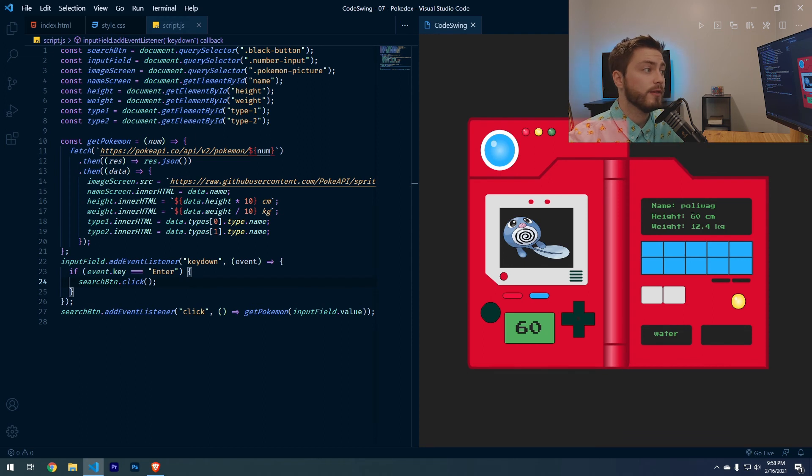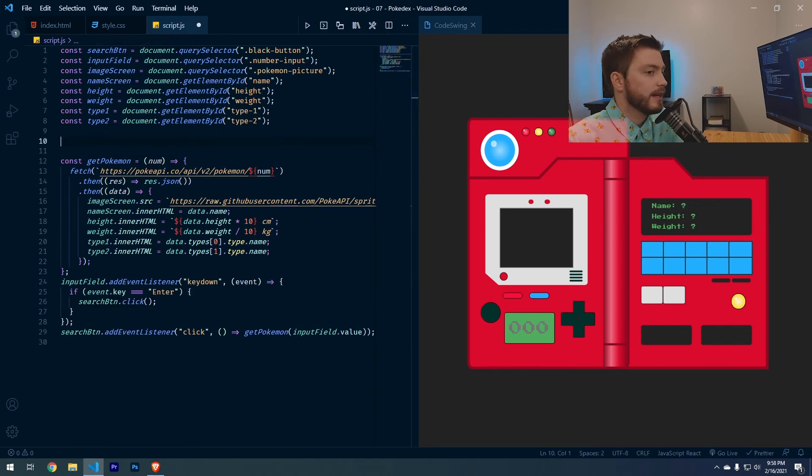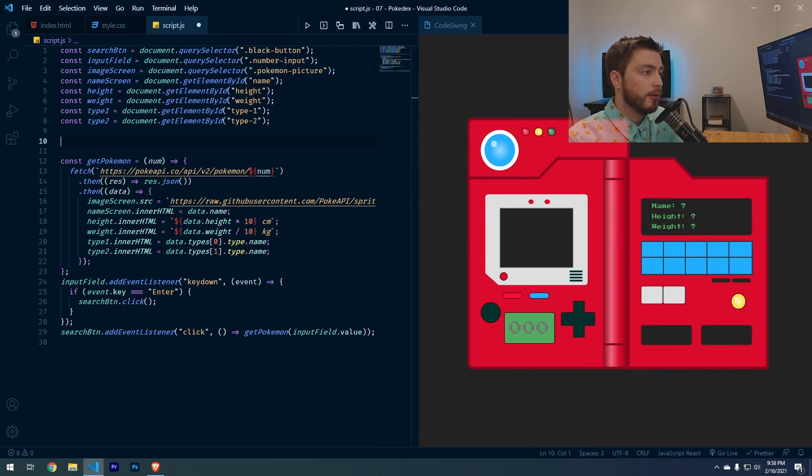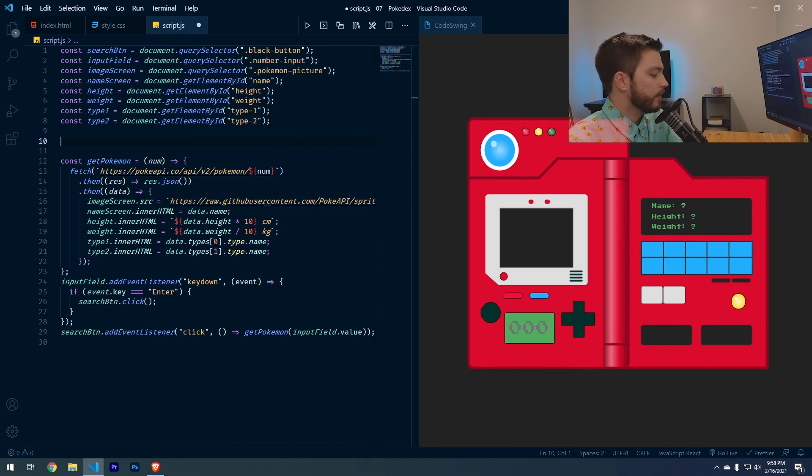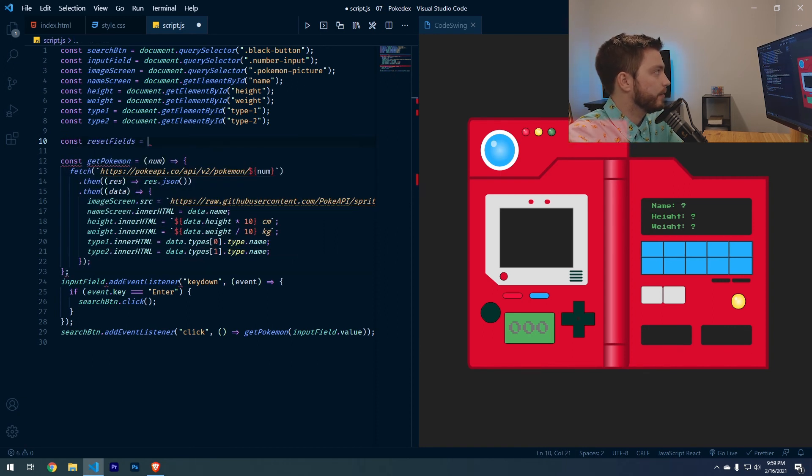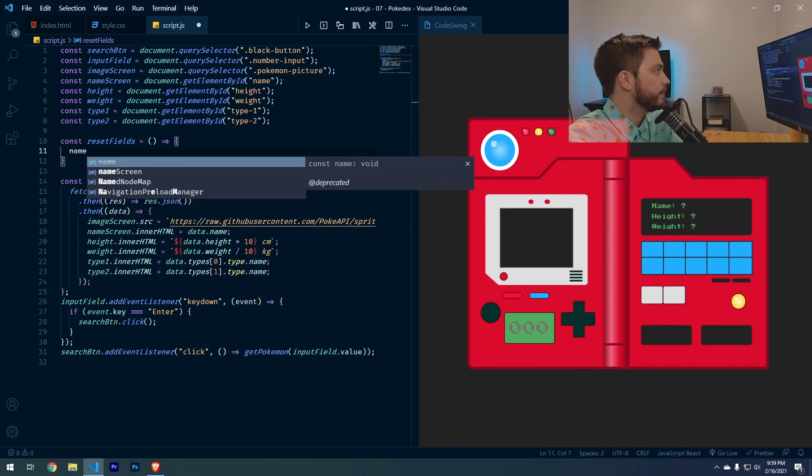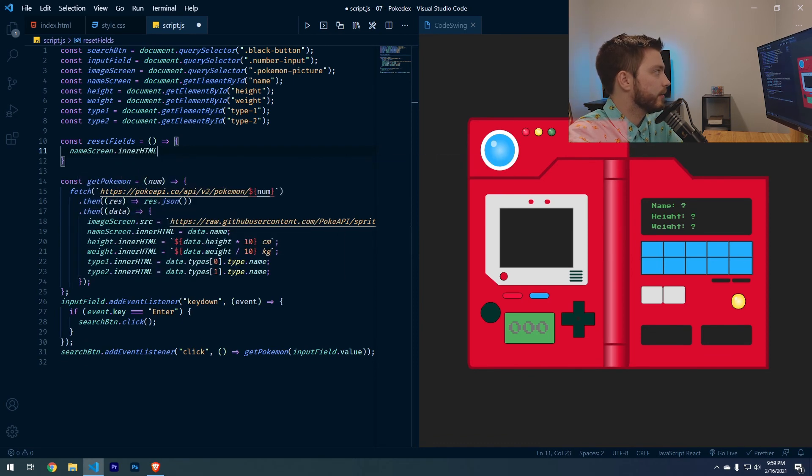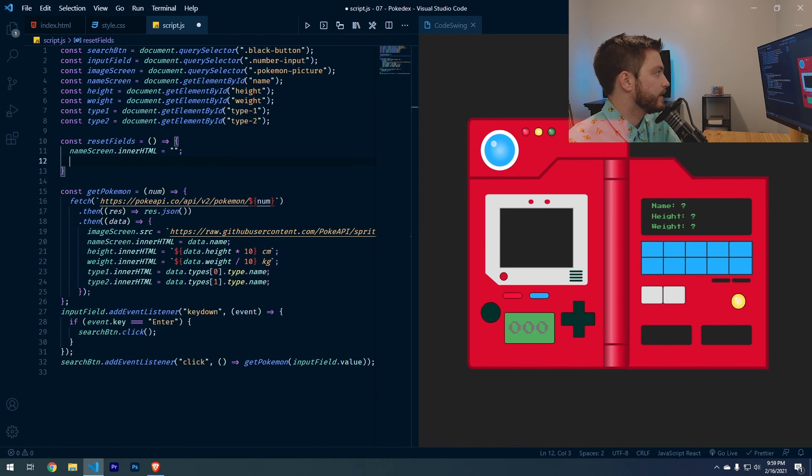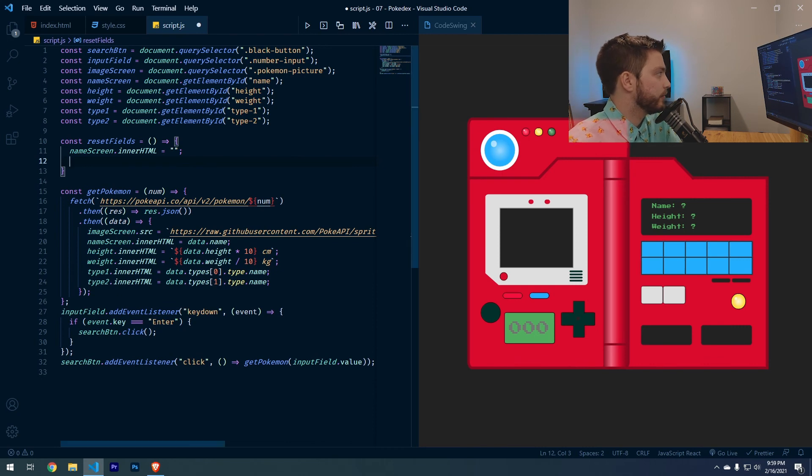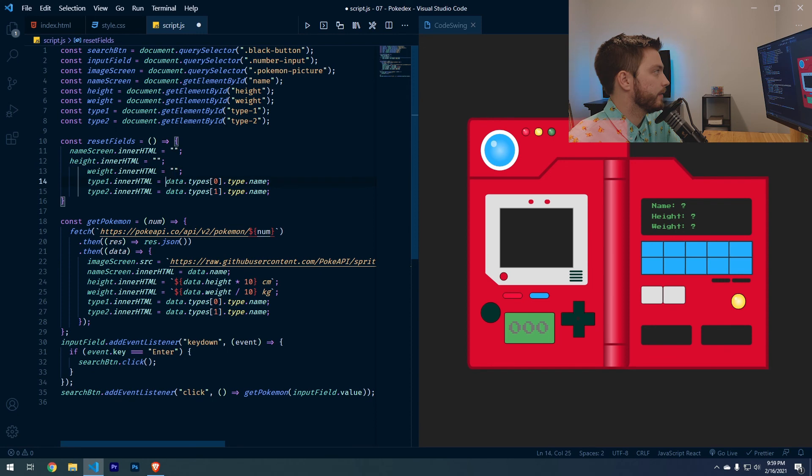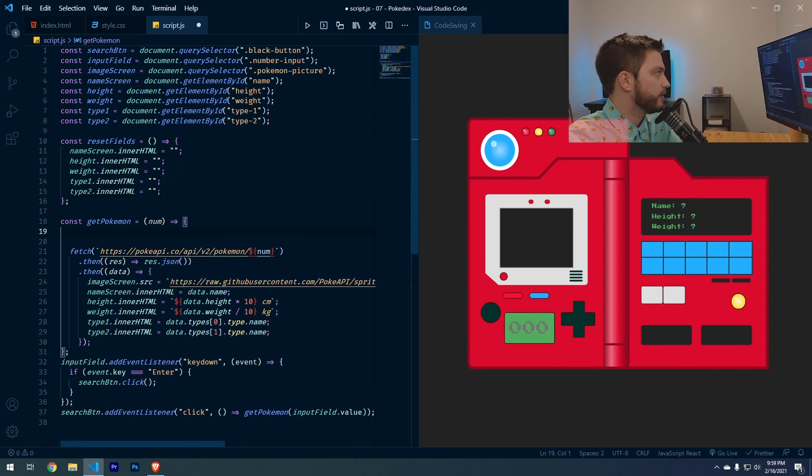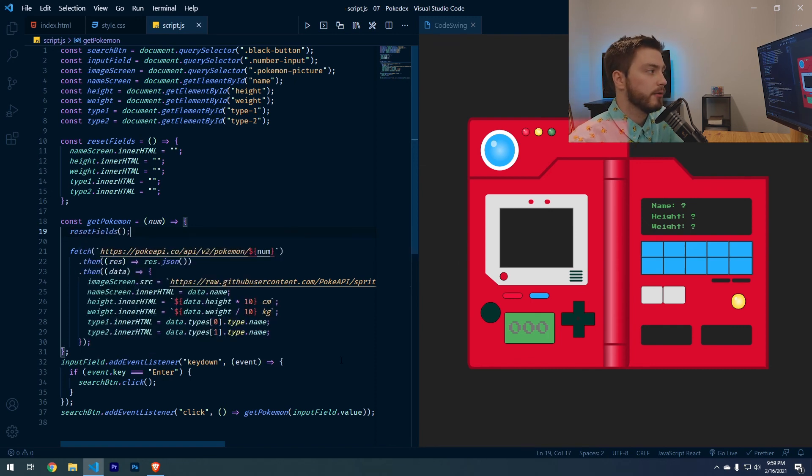So one thing we want to add to this just to make sure that all of these values get cleared out and refilled in every time is a reset function. And this isn't absolutely necessary, but it will help for the performance and to make sure that this is always accurate. So let's do const reset fields equals. And then we'll do name screen dot inner HTML equals nothing. And we're basically going to set all of these equal to nothing. And then what we can do is before it fetches the data, it'll run the reset fields function and it'll clear out any data that's in there and it'll pull all of the new data in.